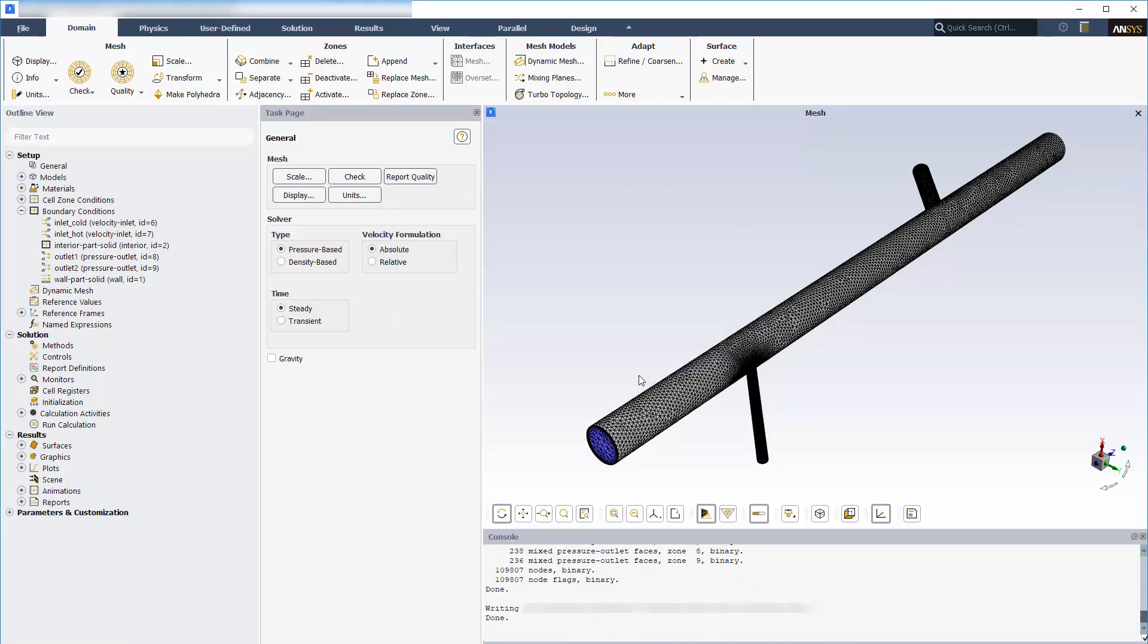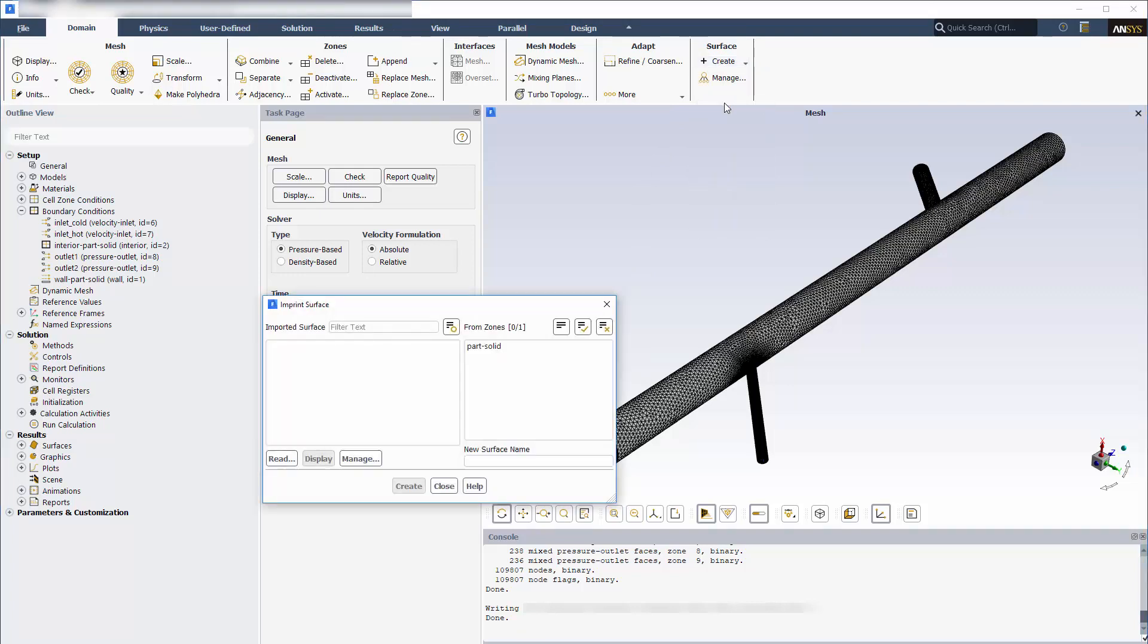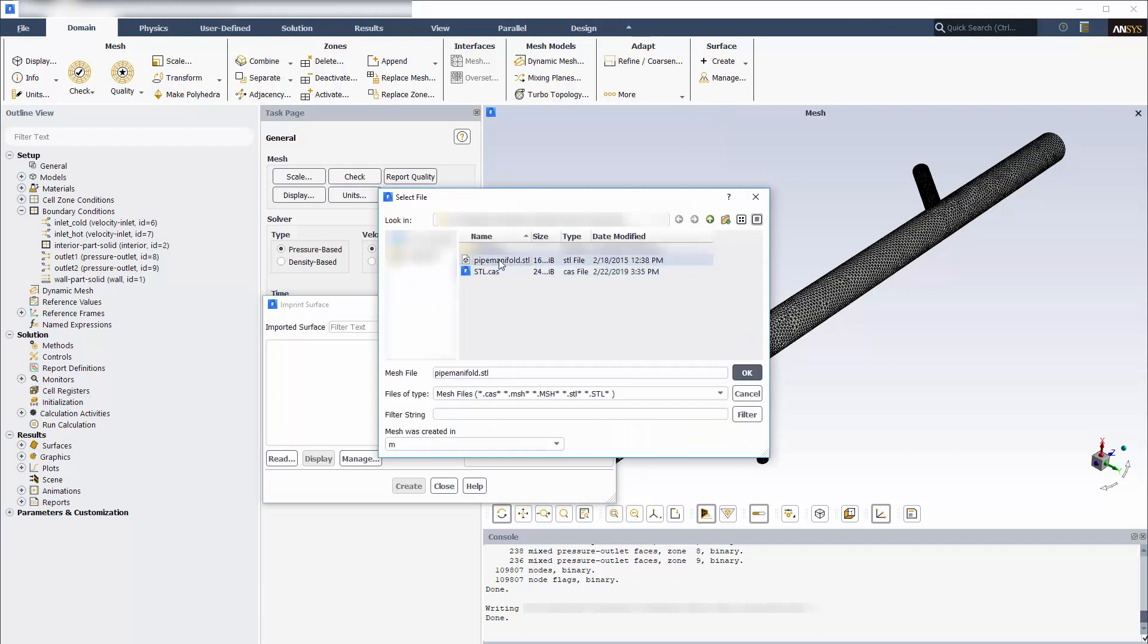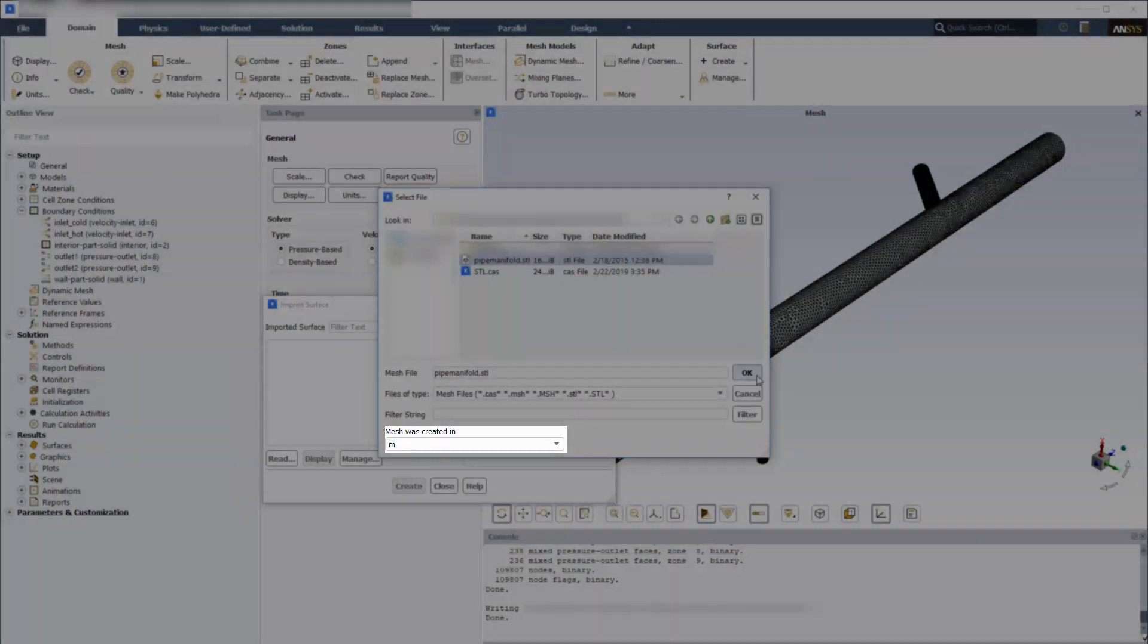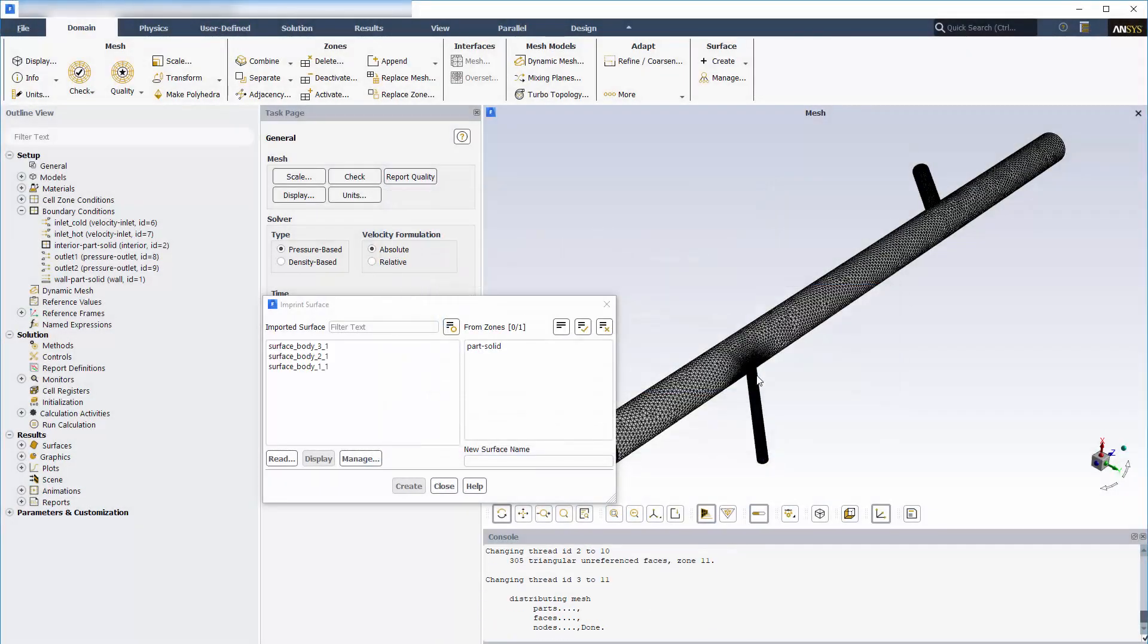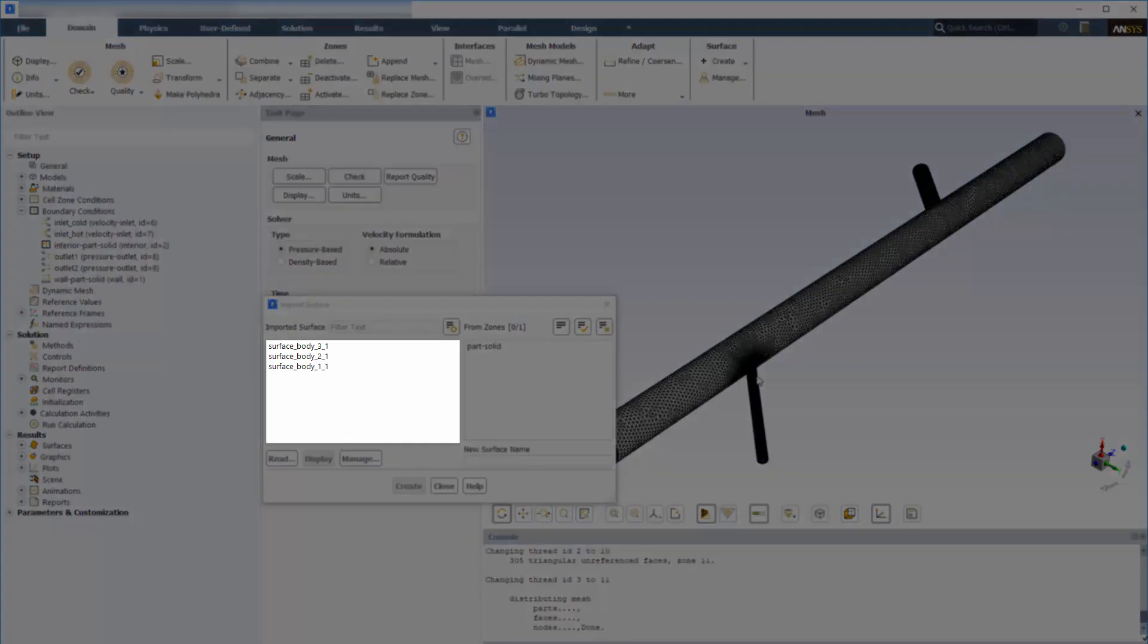To import and then imprint STL surfaces, I'll go to Surface, Imprint. From the Imprint Surface dialog box, I'll browse to the STL file that I want to import. Note that the STL file path cannot contain spaces. If you want to scale the STL surfaces, you can use the drop-down list called Mesh was created in. Once I click OK, the STL surfaces are automatically imported into my case and appear under imported surfaces.